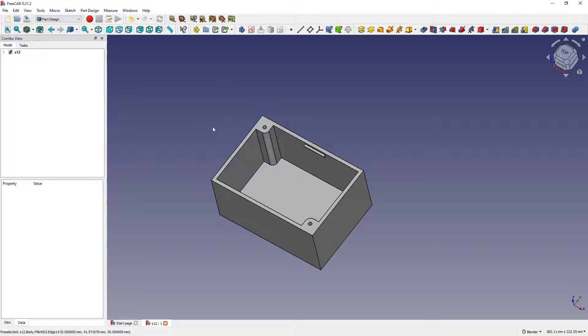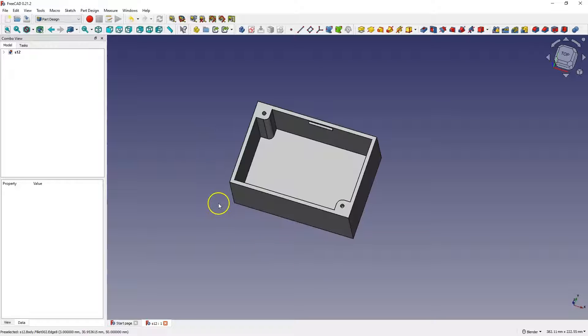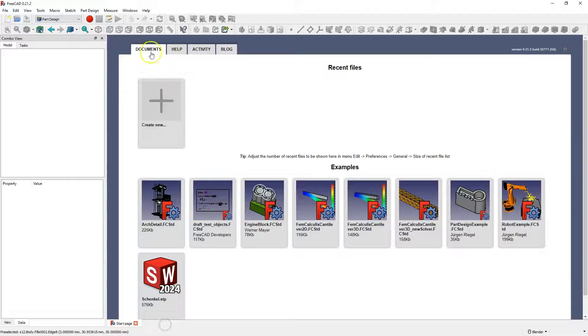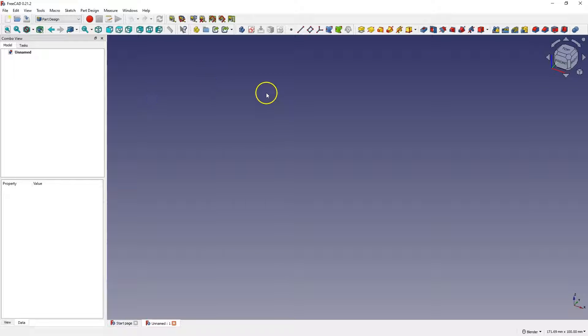And here I have three such simple examples, and I will show you how to do something like that. I will create a new file, and we will start by creating a cuboid.